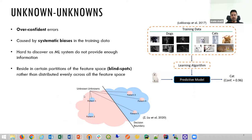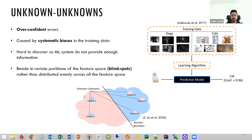We basically have two types of errors in almost all AI-based models. The first error type is called known unknowns, where the model makes predictions with low confidence, and we as developers of the model are aware of the model's weakness. But on the other hand, the second type of errors, so-called unknown unknowns, are more problematic and can lead to very drastic consequences, because the model makes wrong predictions with high confidence.